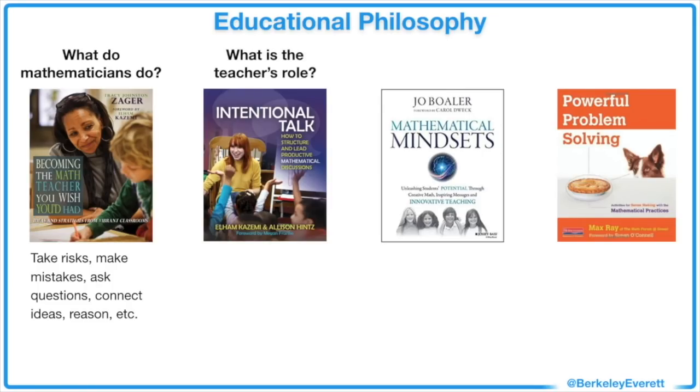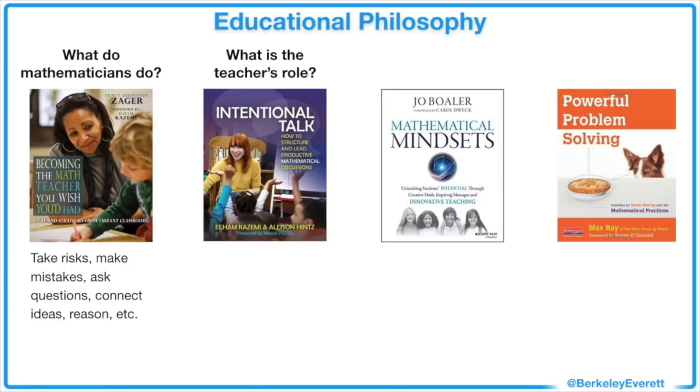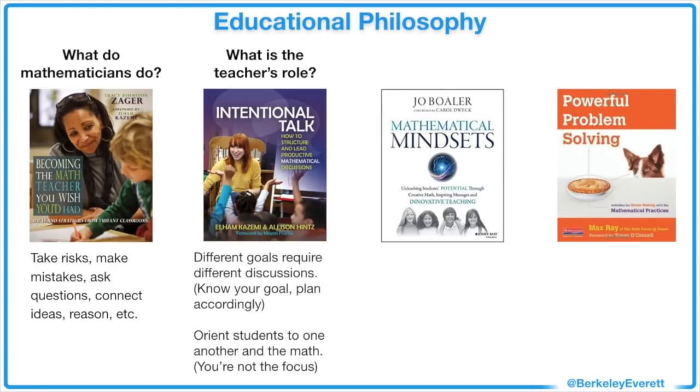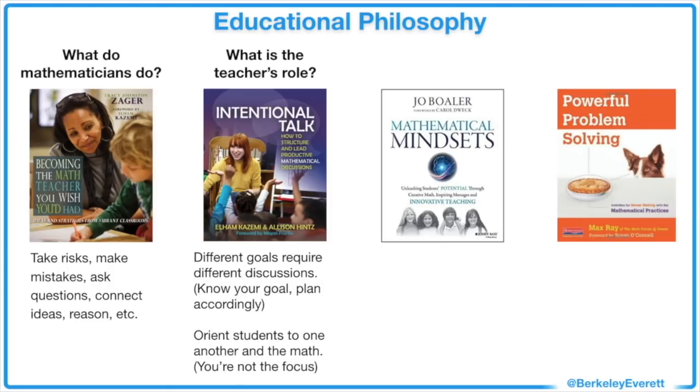So what's the teacher's role in this? The wonderful book Intentional Talk, written by Elham Kazemi and Allison Hintz, goes over specific teacher mindsets and actions that build productive discourse, as well as six different types of math discussions. Two of their guiding principles are: discussions should achieve a mathematical goal, and different types of goals require planning and leading discussions differently. The best visuals I've created are the ones made for a specific group of students, at a specific time in their learning trajectory, and accompanied by a pre-planned discussion. So, know your goal and plan accordingly.